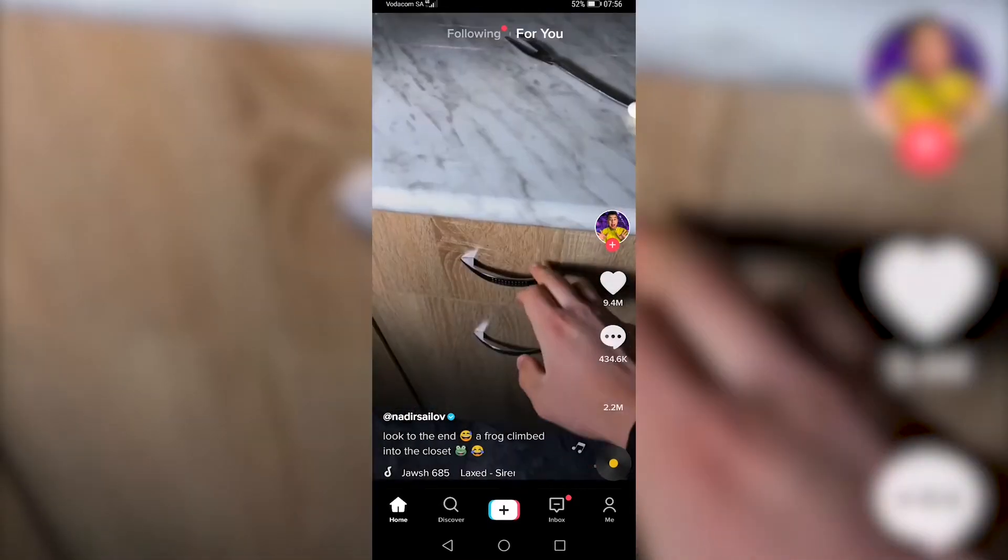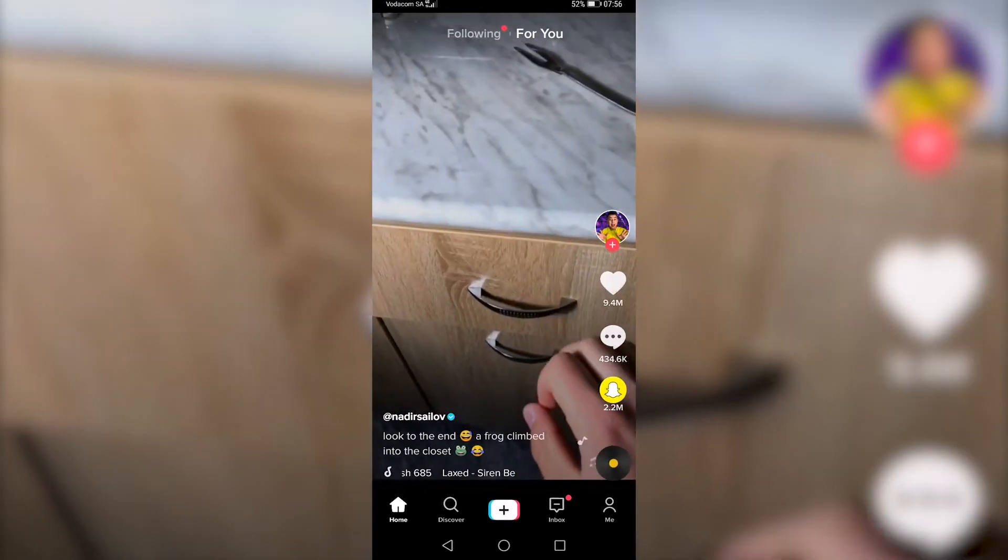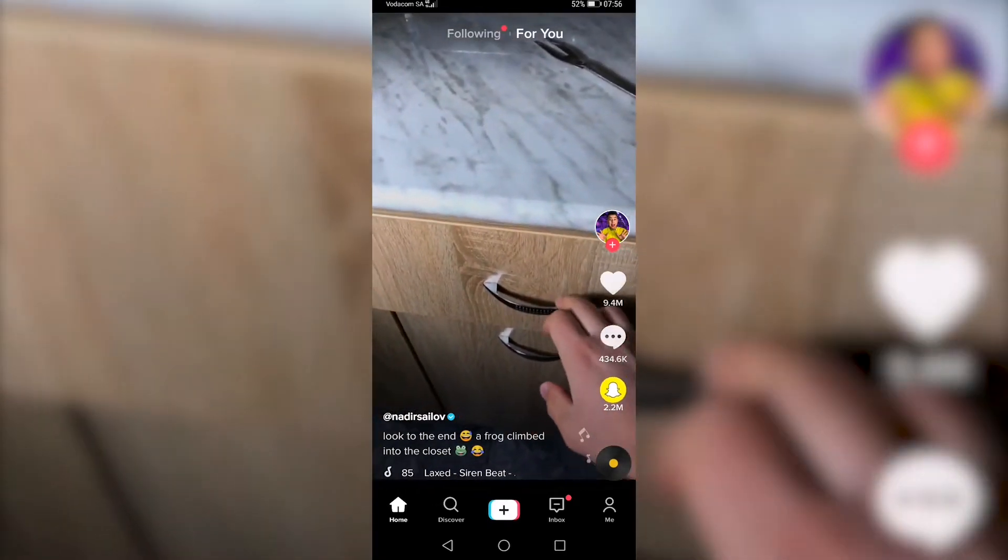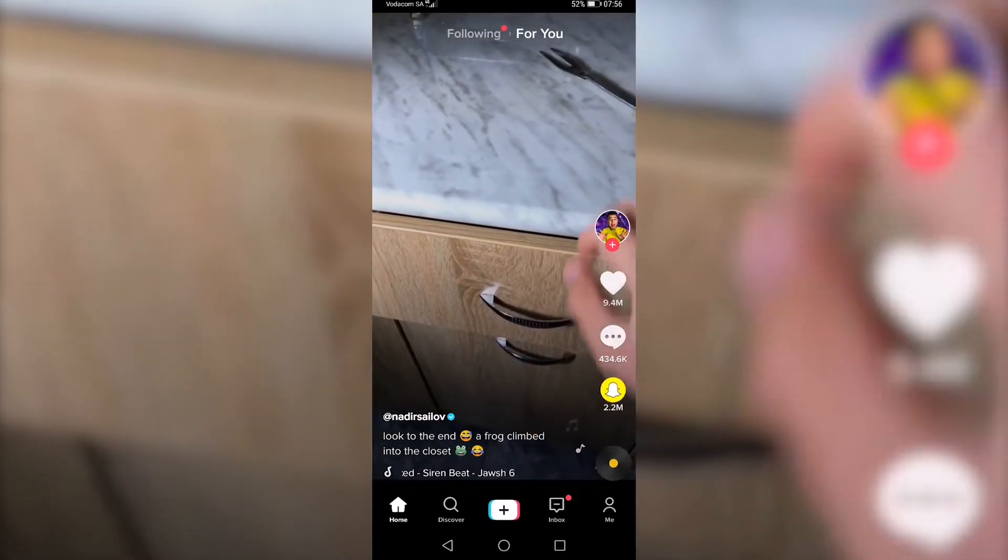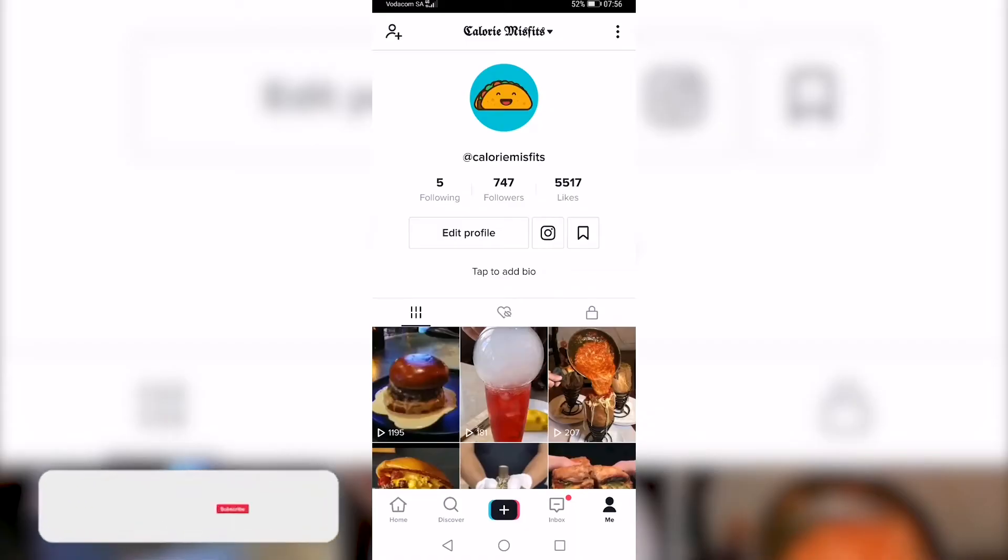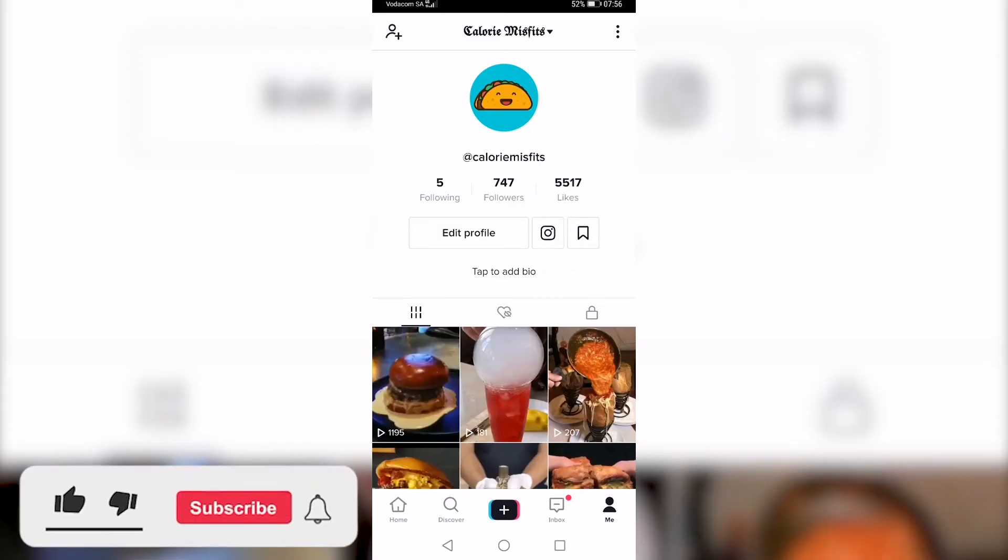Okay, so the first thing you need to do is go to your profile by tapping on the me icon at the bottom right. Then you'll be on your profile, and as you can see, if I go ahead and tap on edit profile,